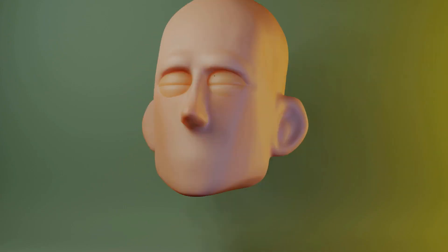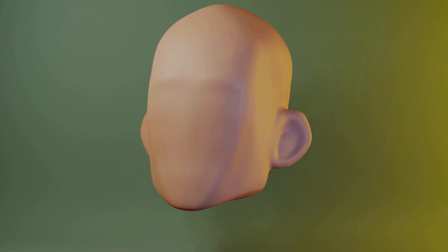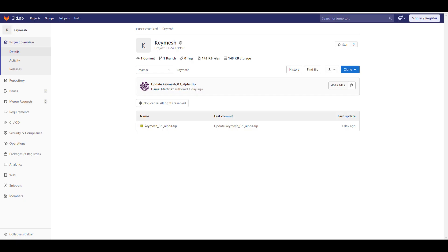For anyone who has been waiting for KeyMesh, you can now go to the link in the description and grab it. Contrary to what we expected, KeyMesh is coming to Blender as an add-on rather than being built in. You'll need to go to GitLab, download it, and install it. This is its alpha version — 0.1, the very first public alpha.